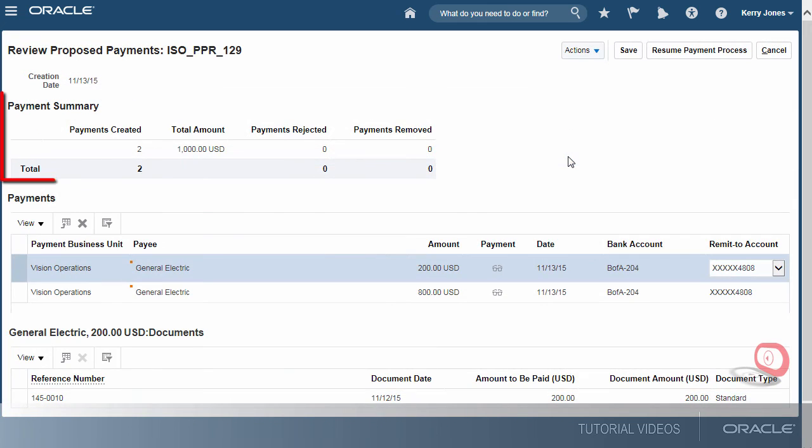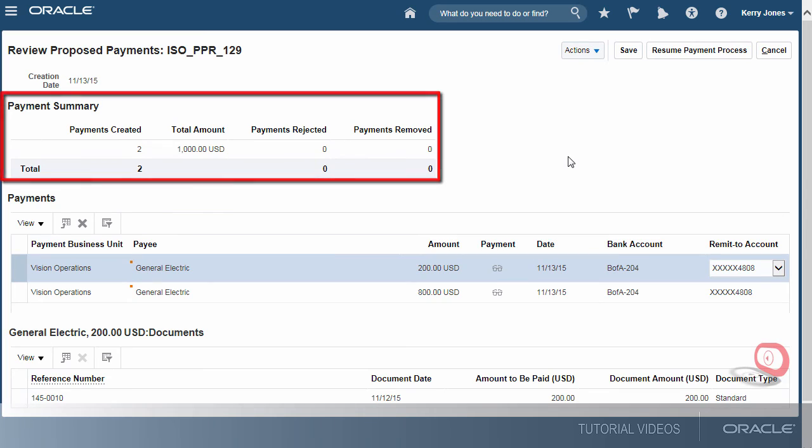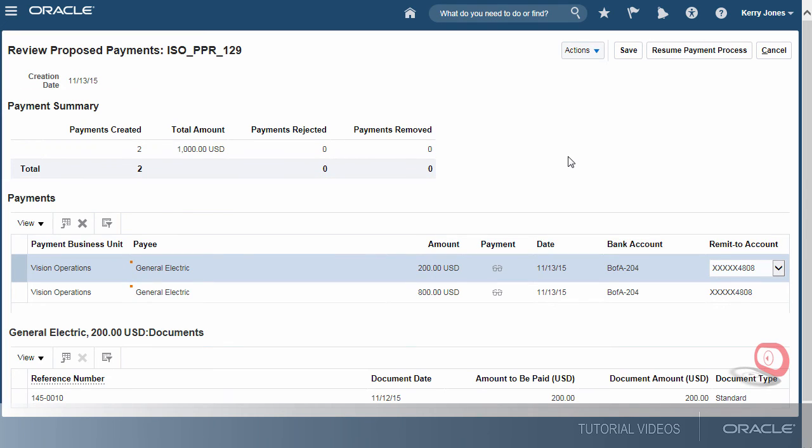The Payment Summary section shows that two payments were created and none were rejected or removed. Since the proposed payments look fine, let's proceed.